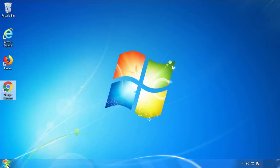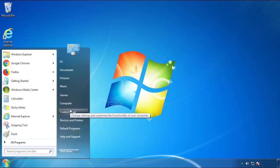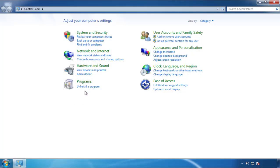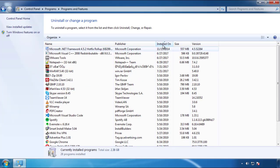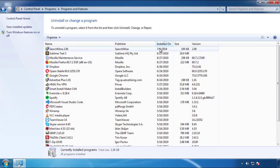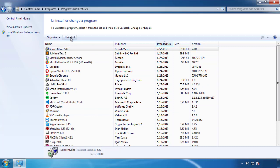Just open Control Panel and click Uninstall or Change Program. Then click on the dates to arrange the programs and look at the most recent ones. Since the adware was recently added, it should be here.